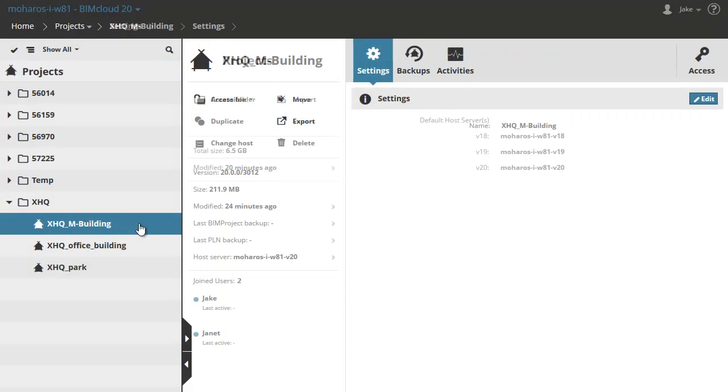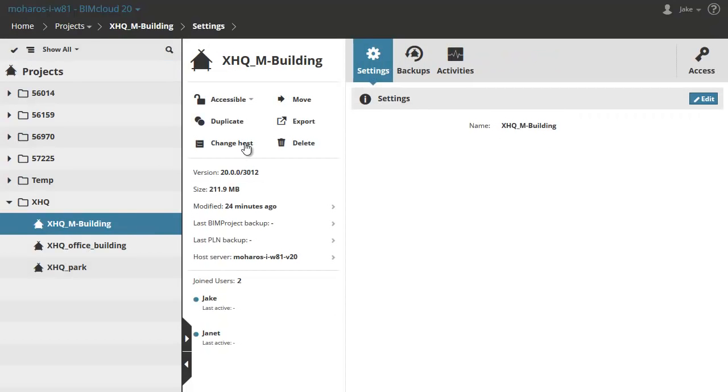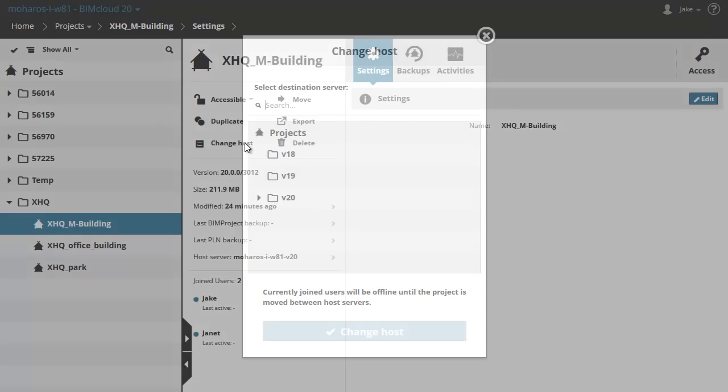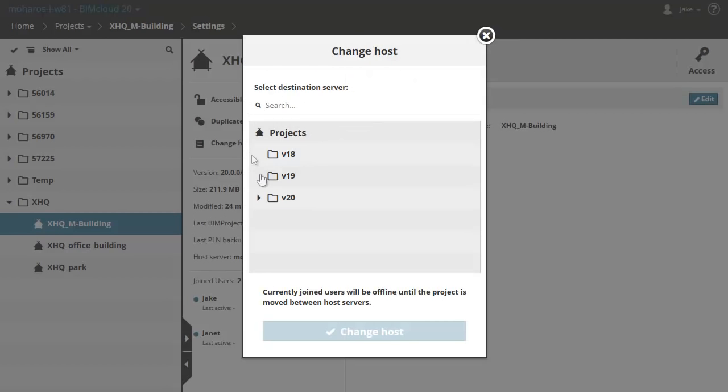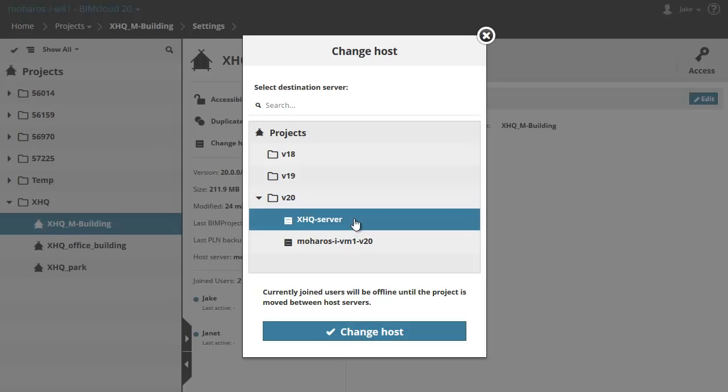This video clip presents how we can move a project from one BIMcloud server to another. It is possible that due to maintenance or the offload of the BIMcloud server, the hosted project must be moved to another BIMcloud server either temporarily or permanently.